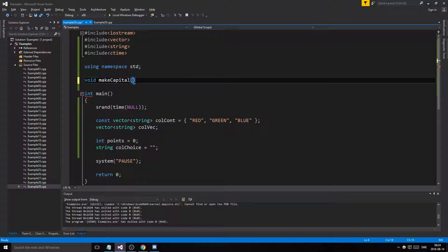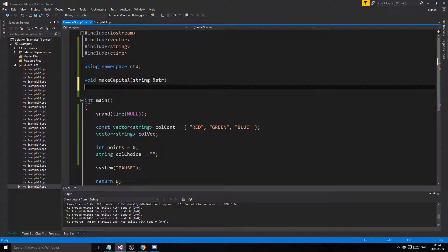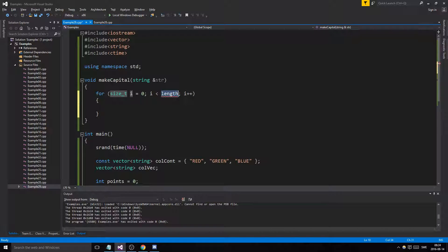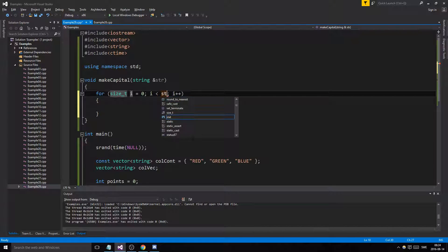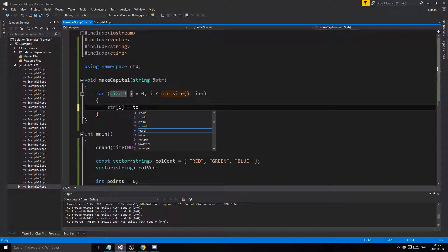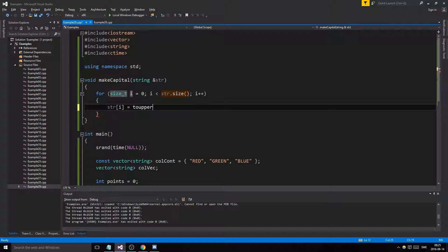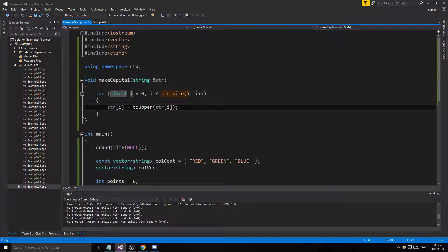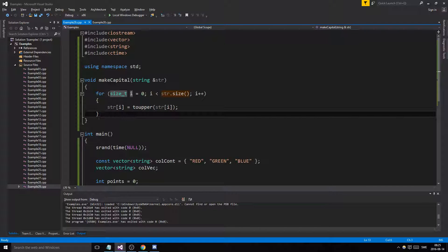We'll call it 'makeCapital' and take a string 'str' by reference, because we want that string to be manipulated. Since a string is an array of characters, you can loop through it by string size. Say we wrote 'red' in small letters — we want to go through 'r', 'e', 'd' and make those capitals. So str at position i equals toupper of str at i. toupper is a function from the standard library. The same letter, whatever size, is converted to its capital version.